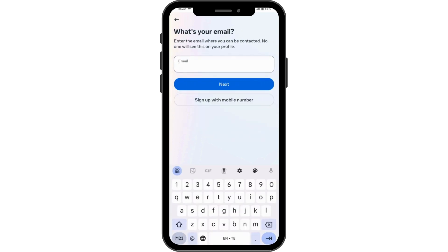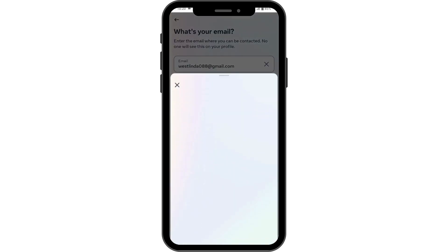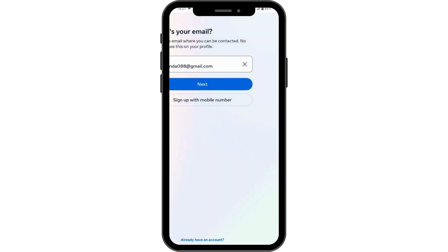You need to enter your email address, or you can also sign up with your mobile number. I'll be entering the email address and then tap on next. If you already have an account with that email address, you can go for 'Continue Creating Account'.